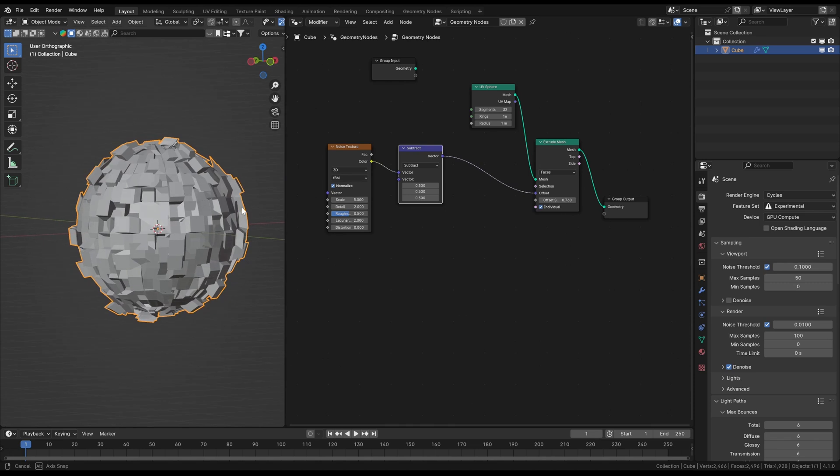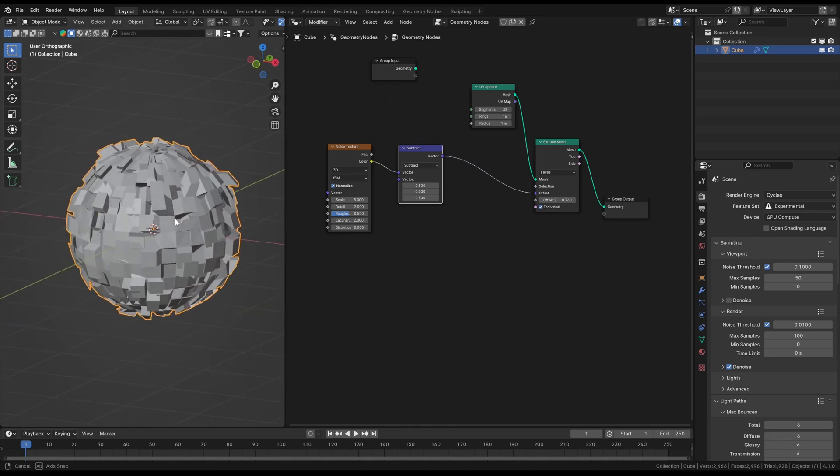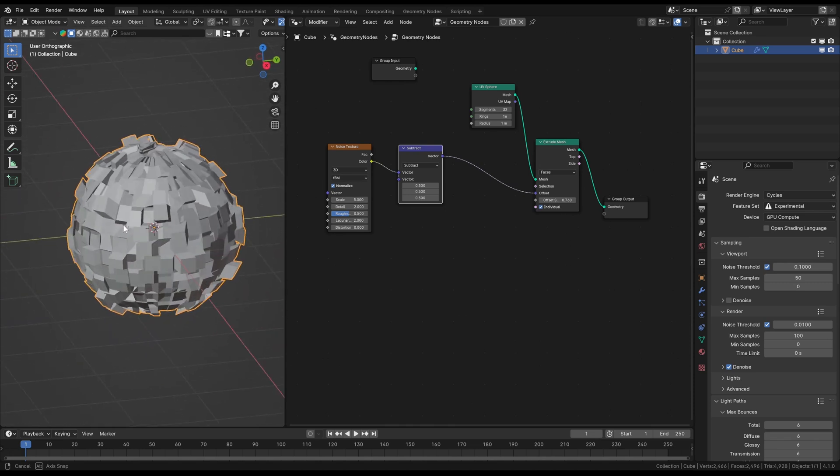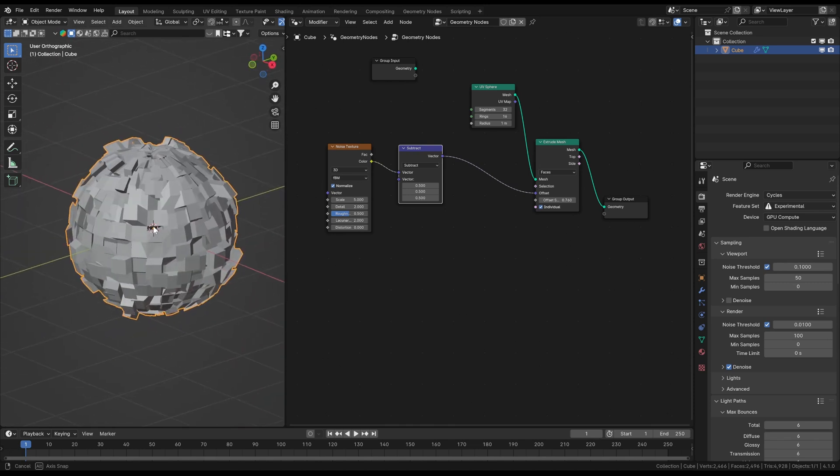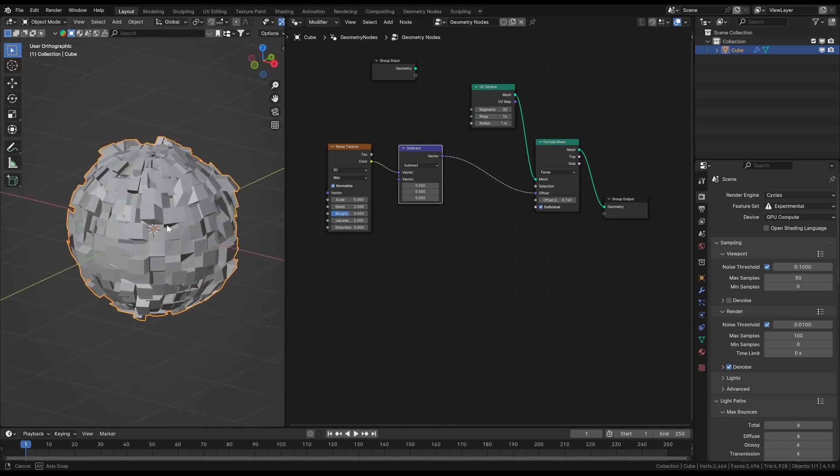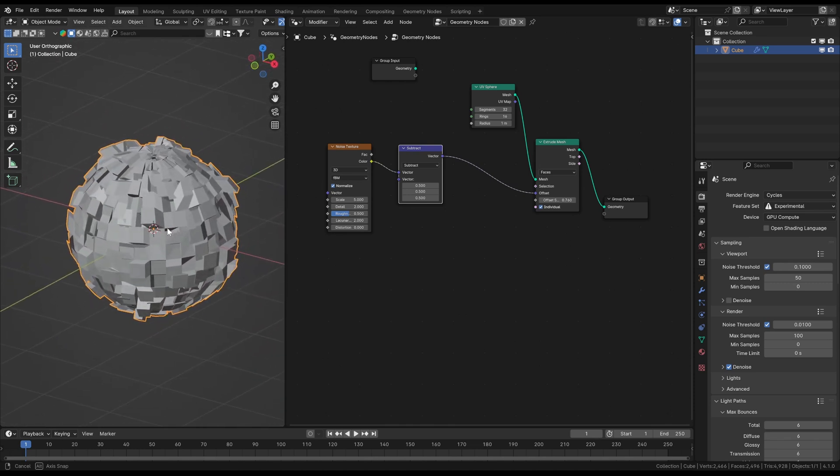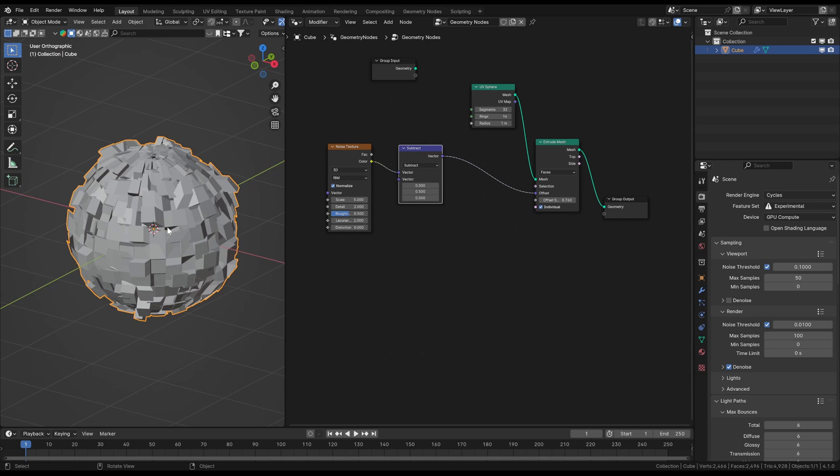Now we're just gonna subtract 0.5 from every value which comes out of the noise texture node. And you can see that the extrusion is centered now. That's because if you subtract 0.5 from the highest value possible, which is 1, the result is 0.5. And if you subtract 0.5 from the lowest value possible, which is 0, the result is minus 0.5. This means the range is now from minus 0.5 to 0.5, which will result in perfectly centered vectors now.